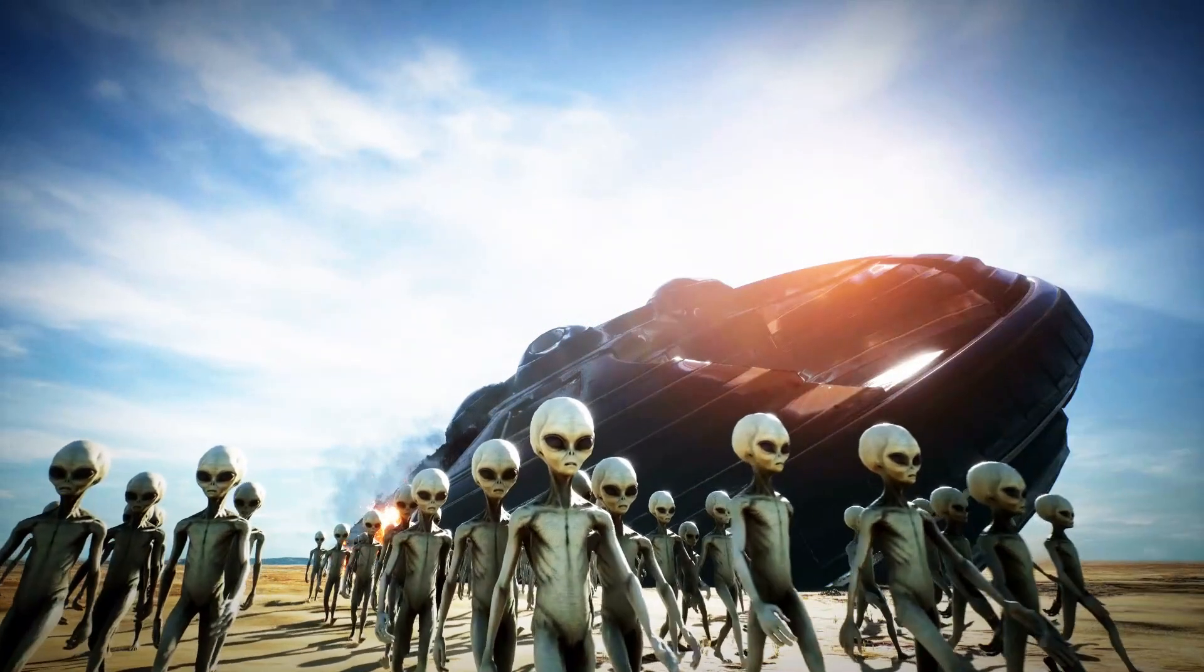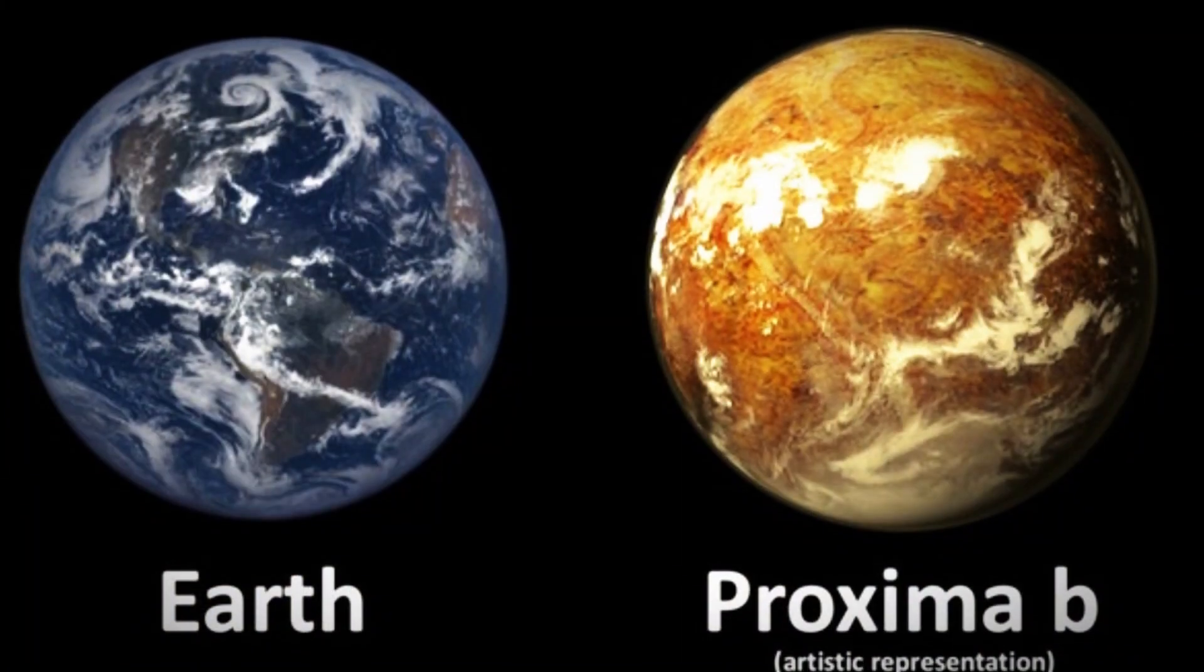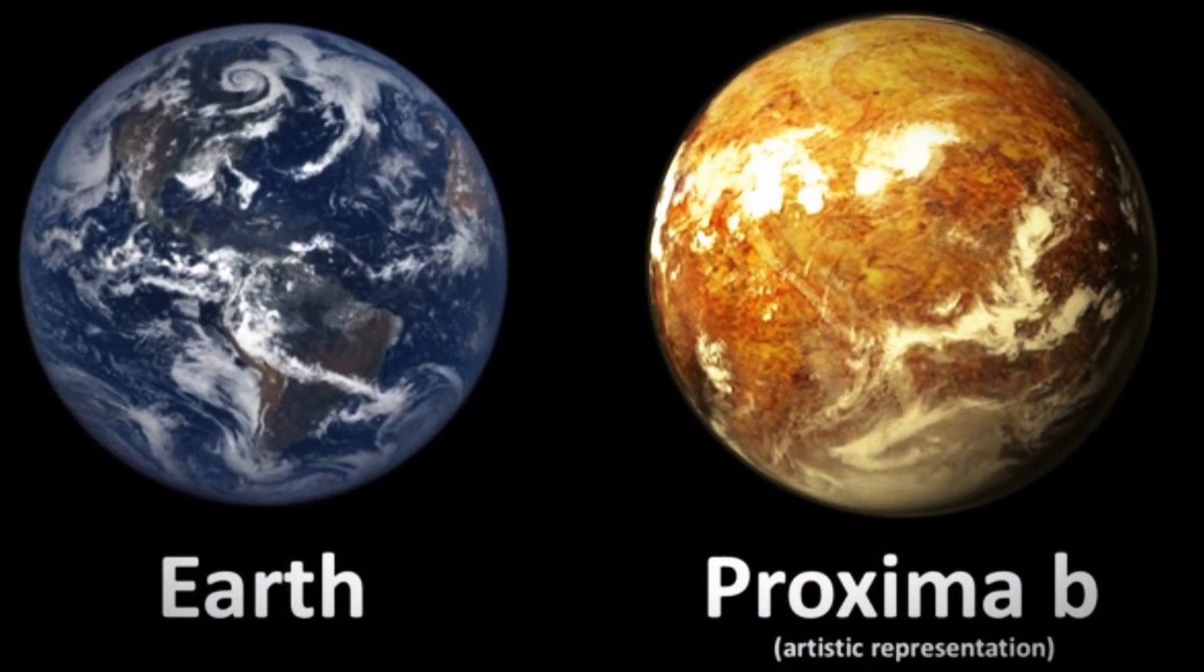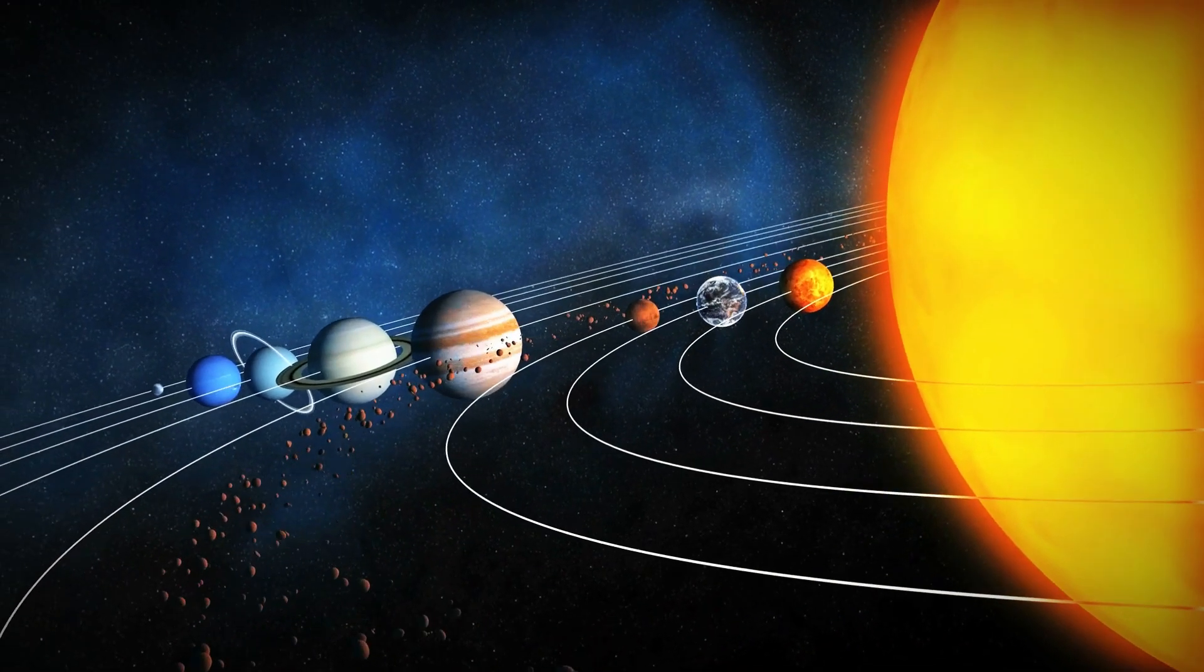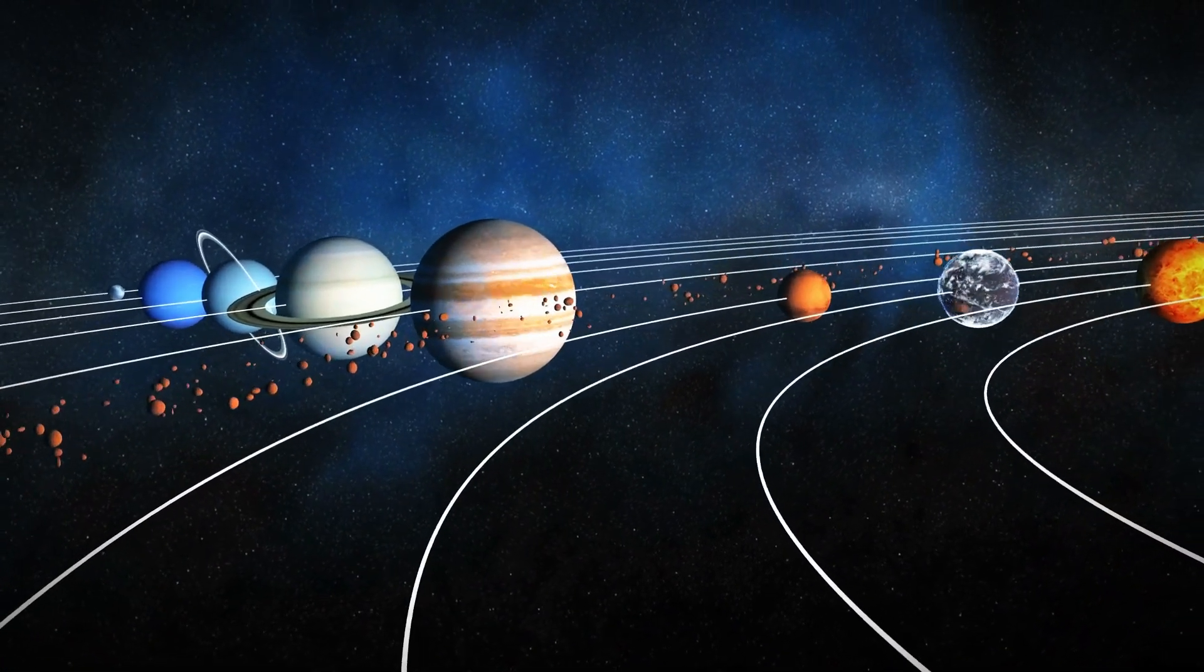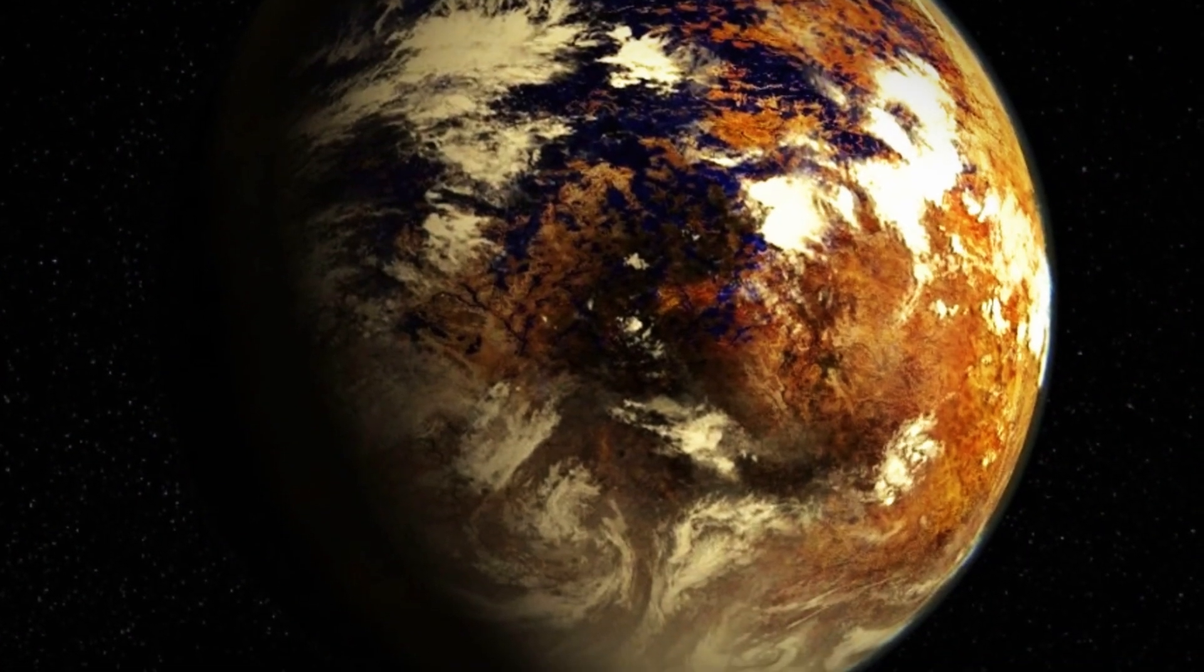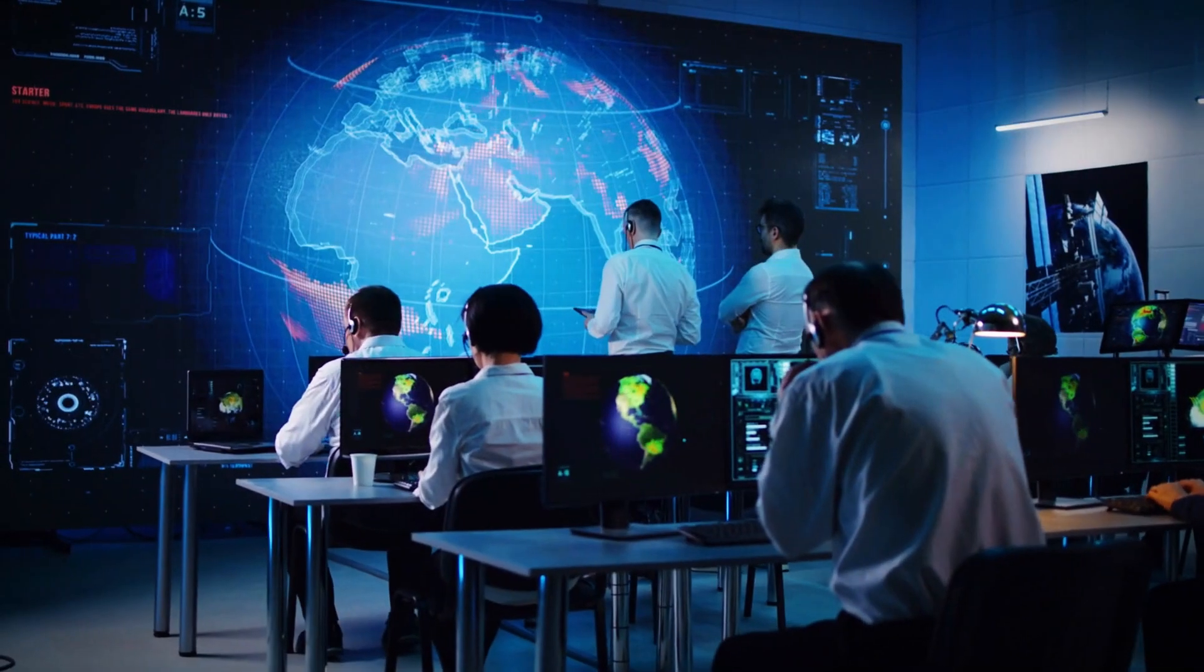Proxima b isn't just another far-off planet. It's a strong candidate in the search for life beyond Earth. As one of the closest exoplanets to our solar system, it shares some intriguing similarities with our own planet. Let's start with its size. Proxima b is approximately the same size as Earth, a fact that has scientists buzzing with excitement.